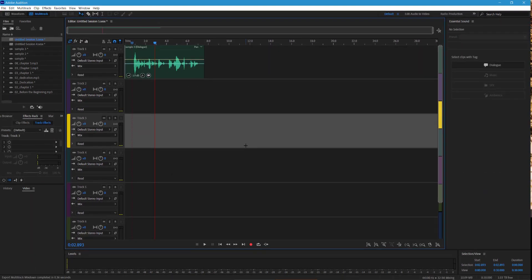So that's basic editing and remastering using Adobe Audition. See you next time.